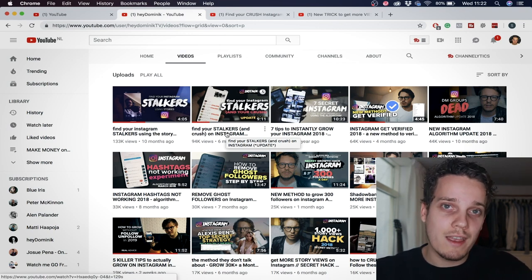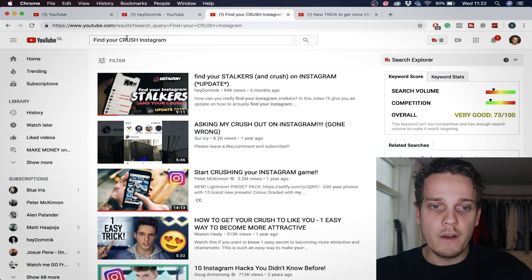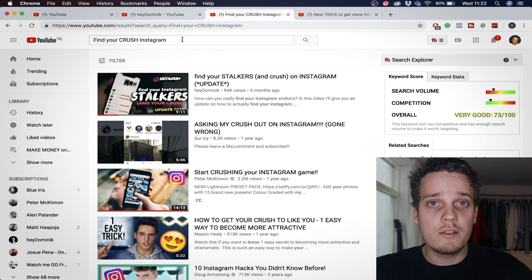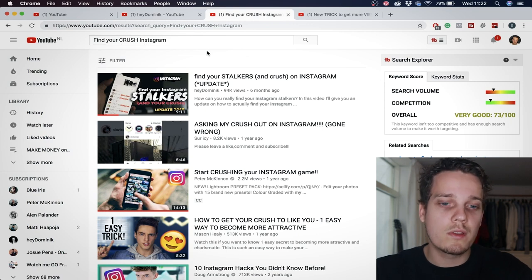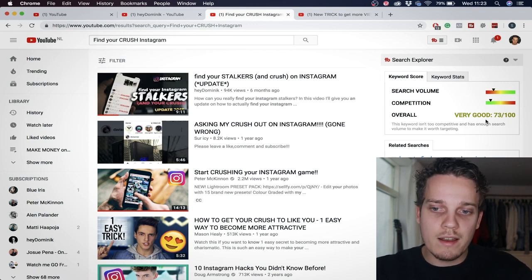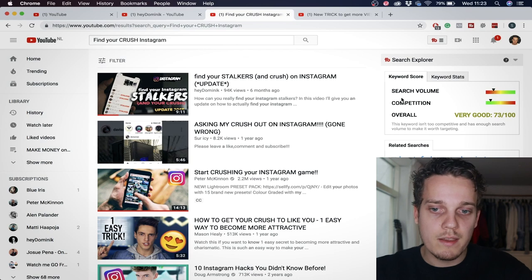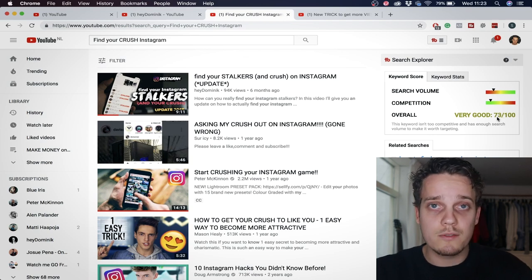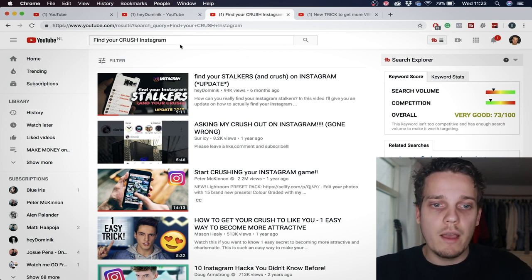Once you know what type of video to create, do your proper keyword research. I have a tab here where I typed in 'find your crush Instagram' because that's related to the video I'm going to create. A quick side note: do this all before you make the video so you know what keywords to use. Here again is the TubeBuddy plugin — very good to use because you can see the search volume, there's not a lot of competition, and it gives you a score of the likelihood that you'll get ranked for that keyword. Basically you want this to be green, and if it is, it's a good option.